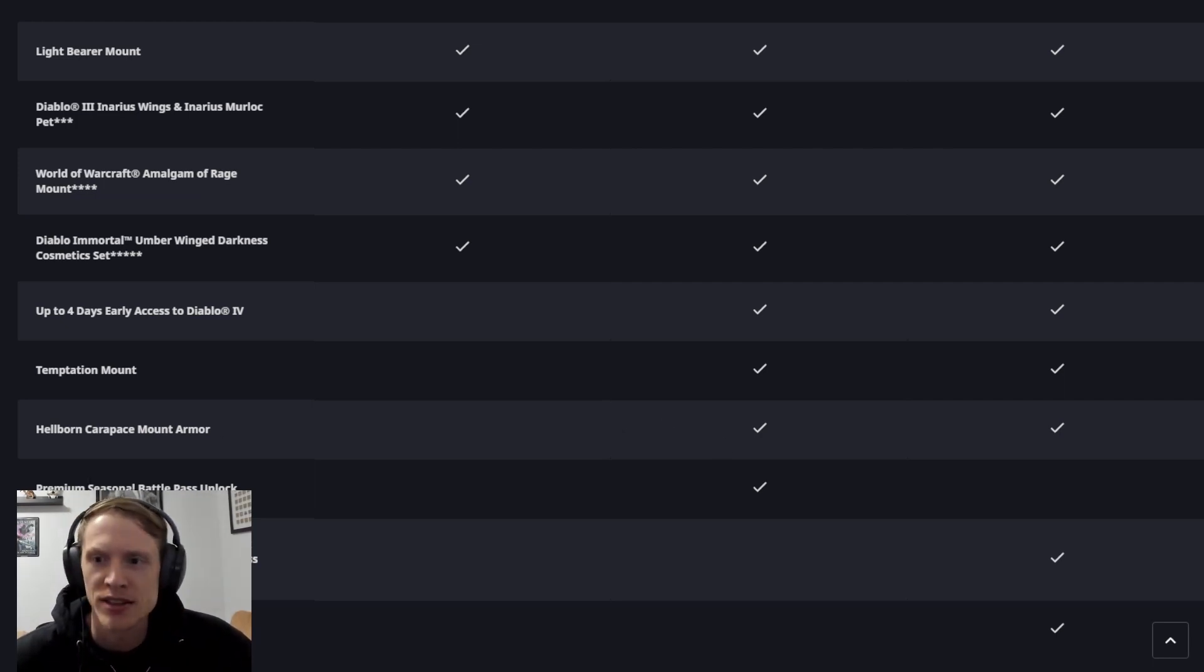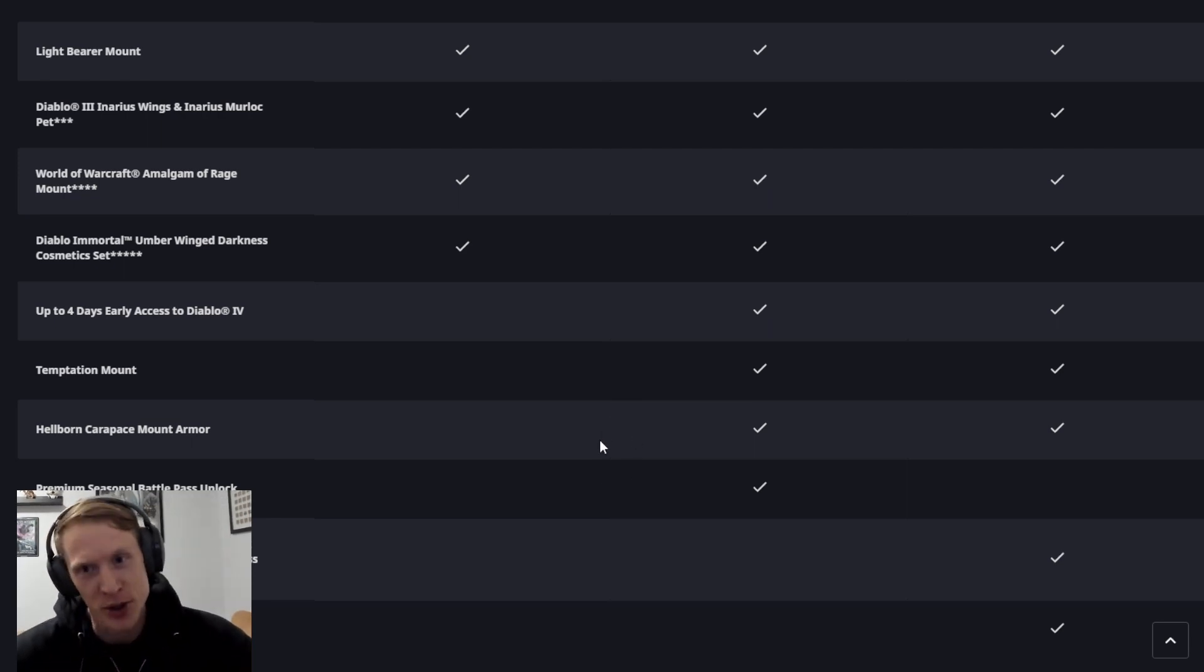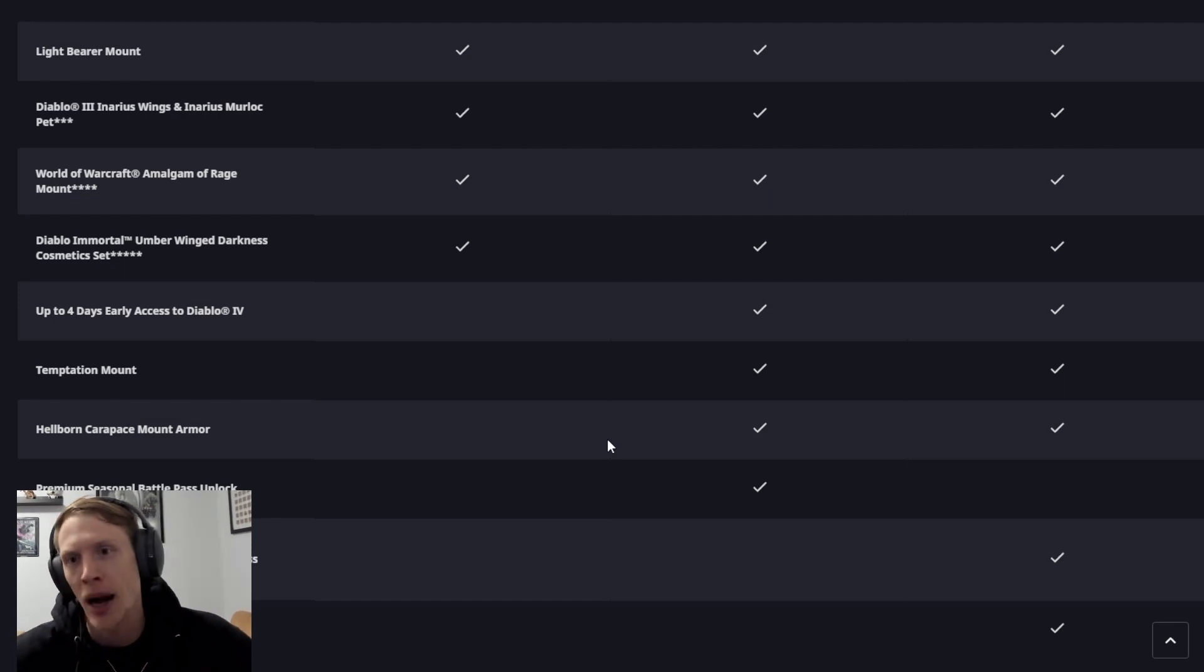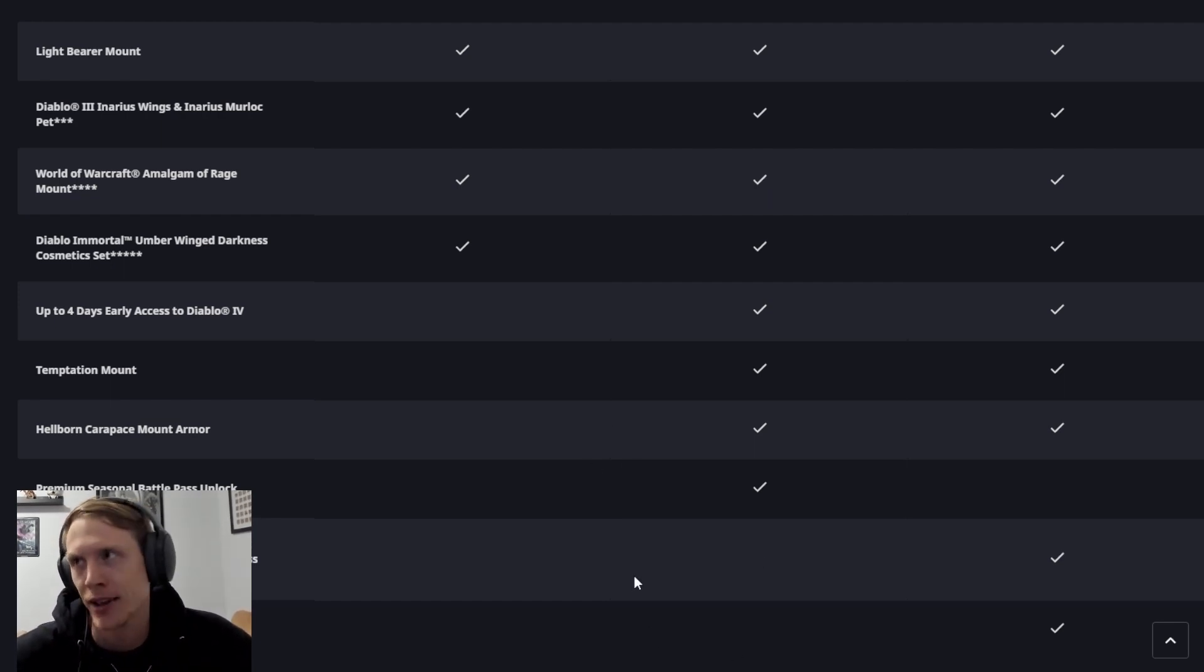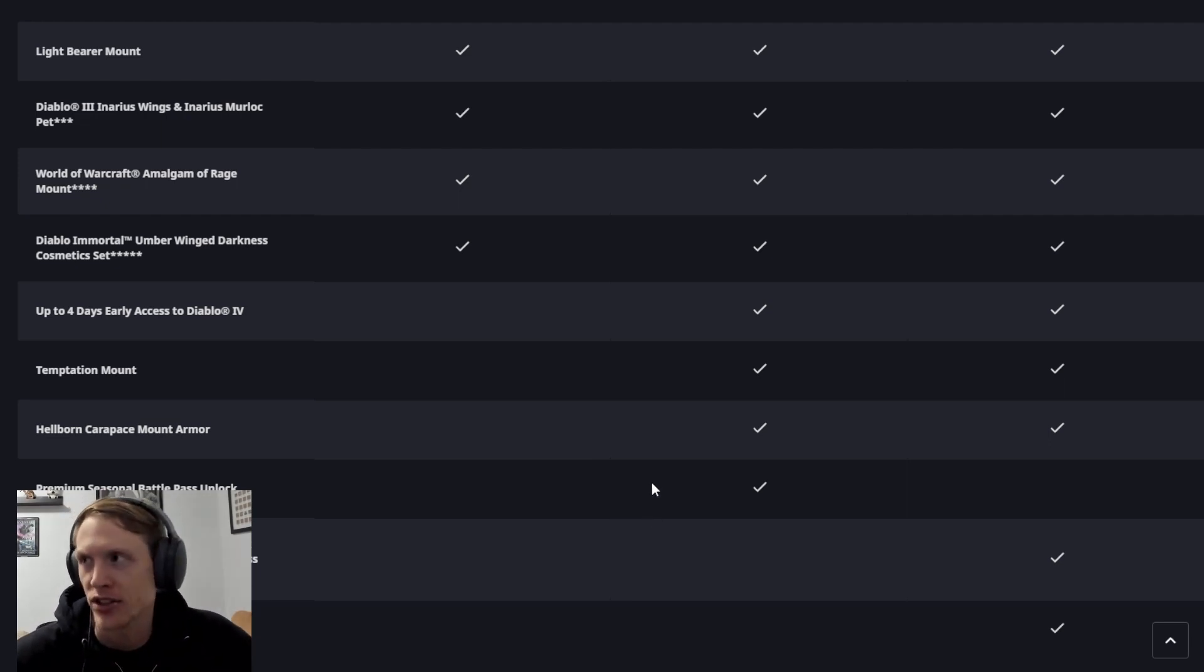Premium seasonal battle pass unlocks. I don't know if those things are worth $20, like in the in-game shop after the game drops, or maybe you just won't be able to get them except by getting this digital deluxe edition.